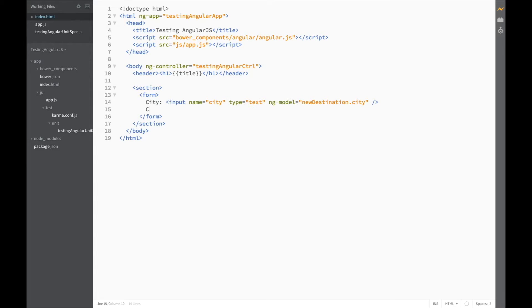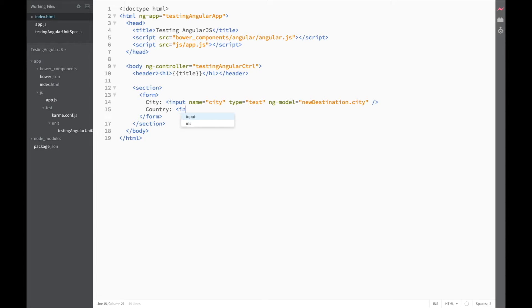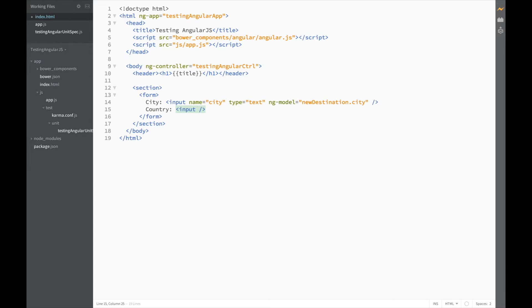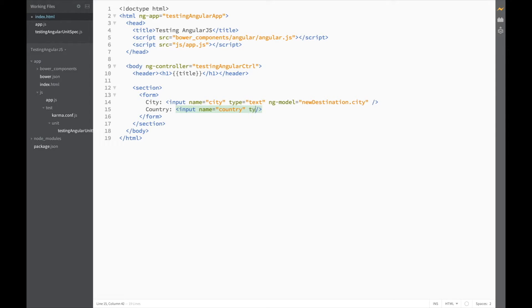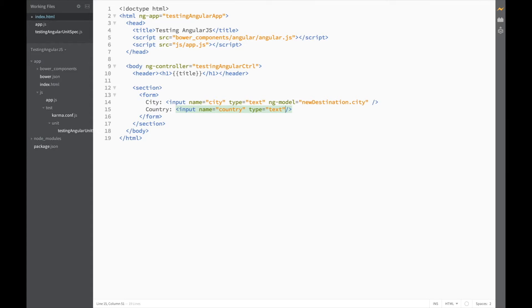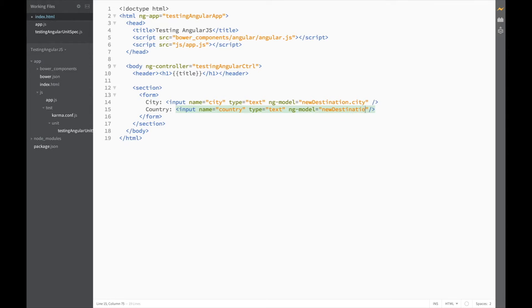And we'll also need to ask for the country. So, let's do the same thing. Input name is equal to country.